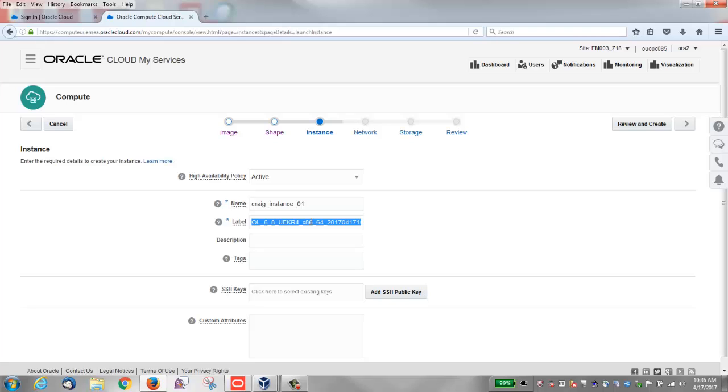For label, I'm going to enter first instance with default values. No spaces in this field. I'll leave the description field blank and I'll leave the tag field blank.